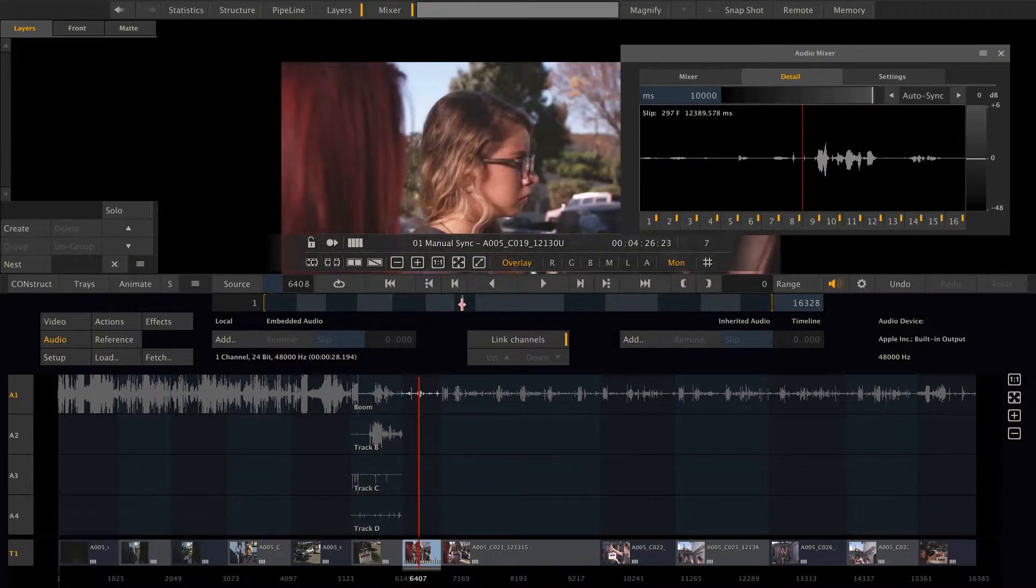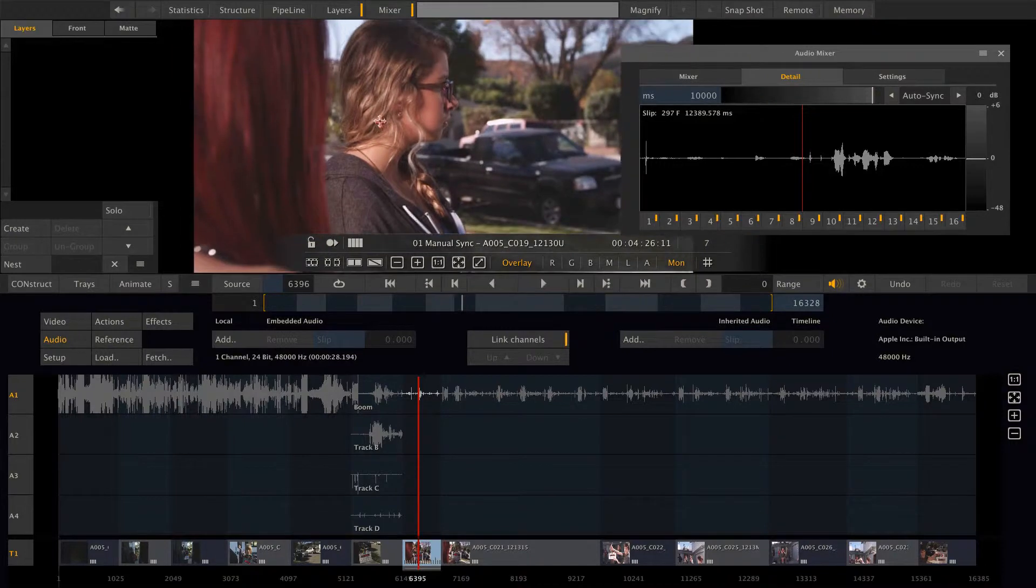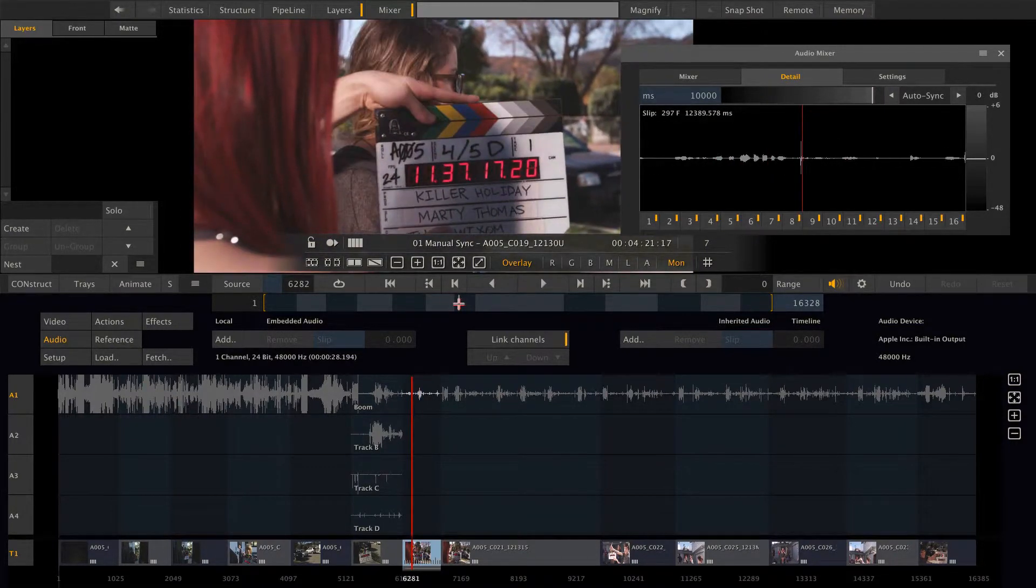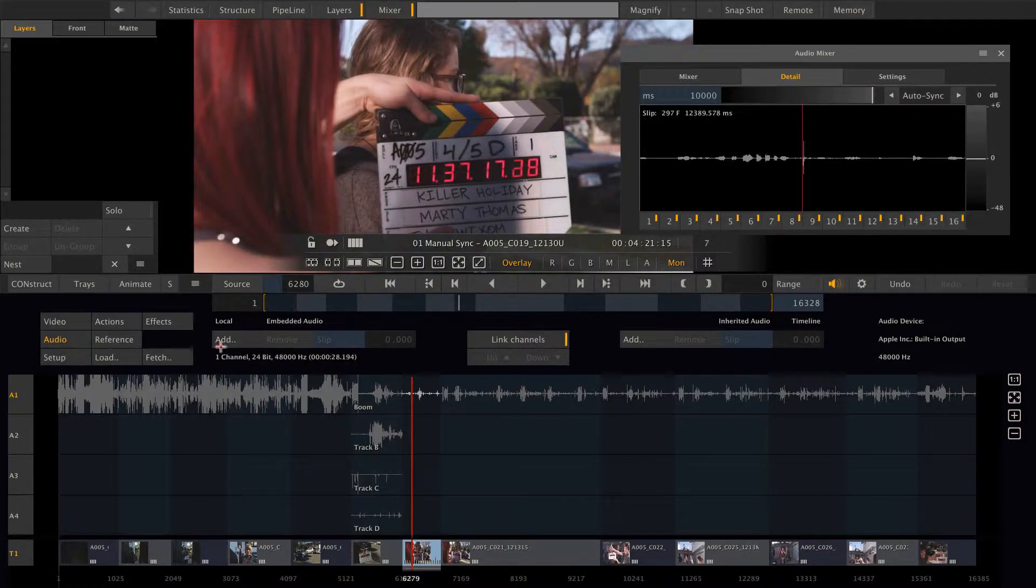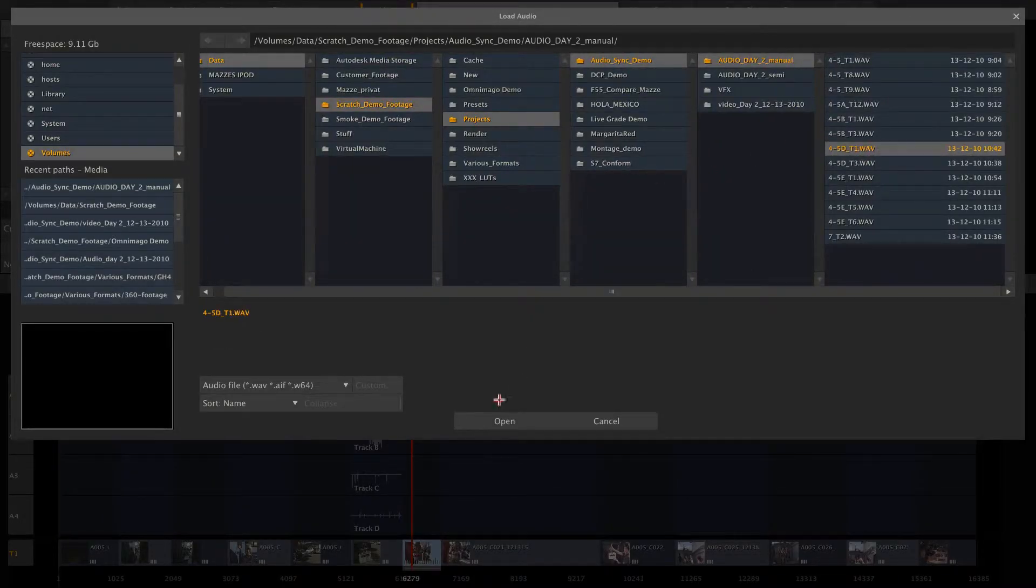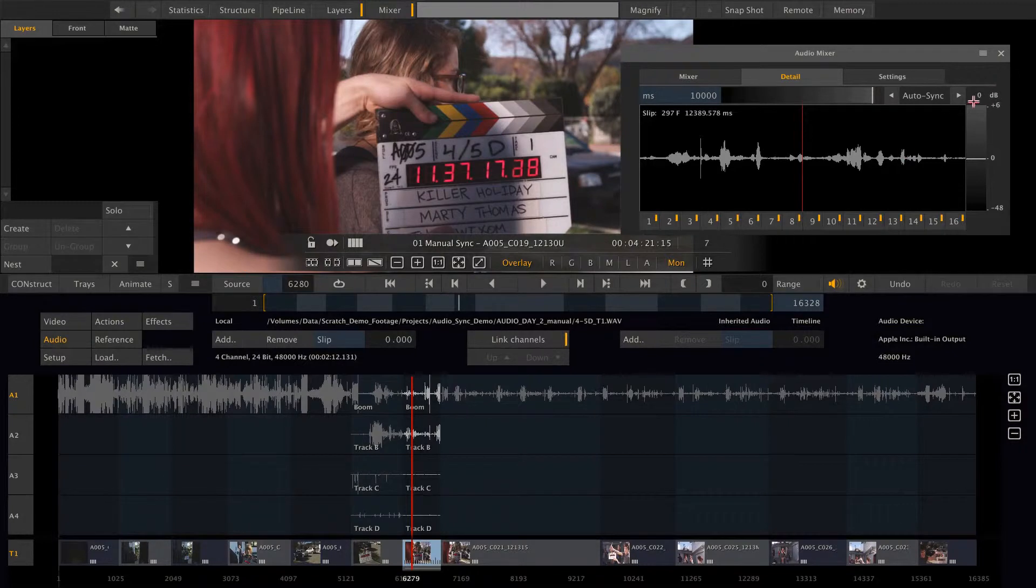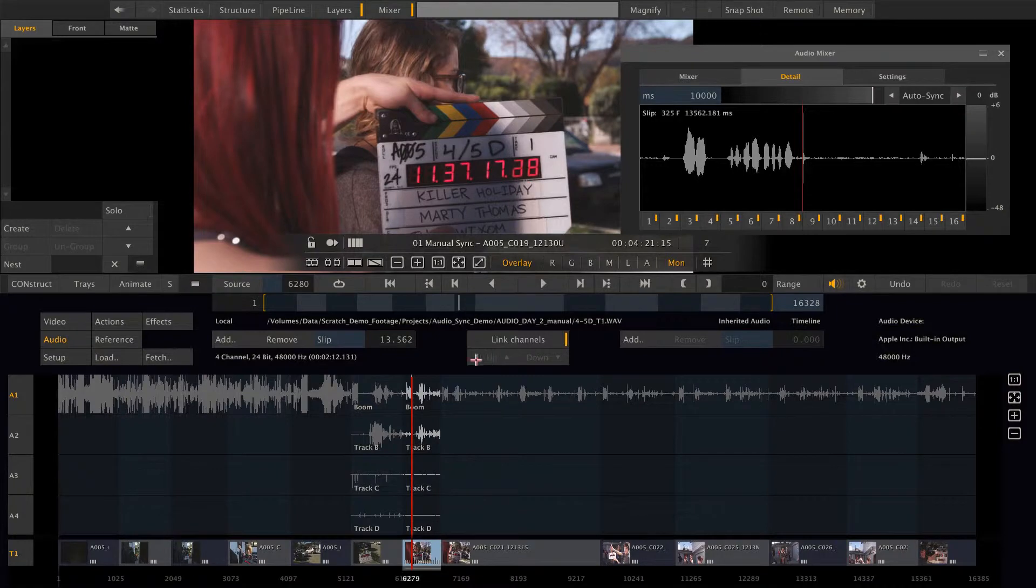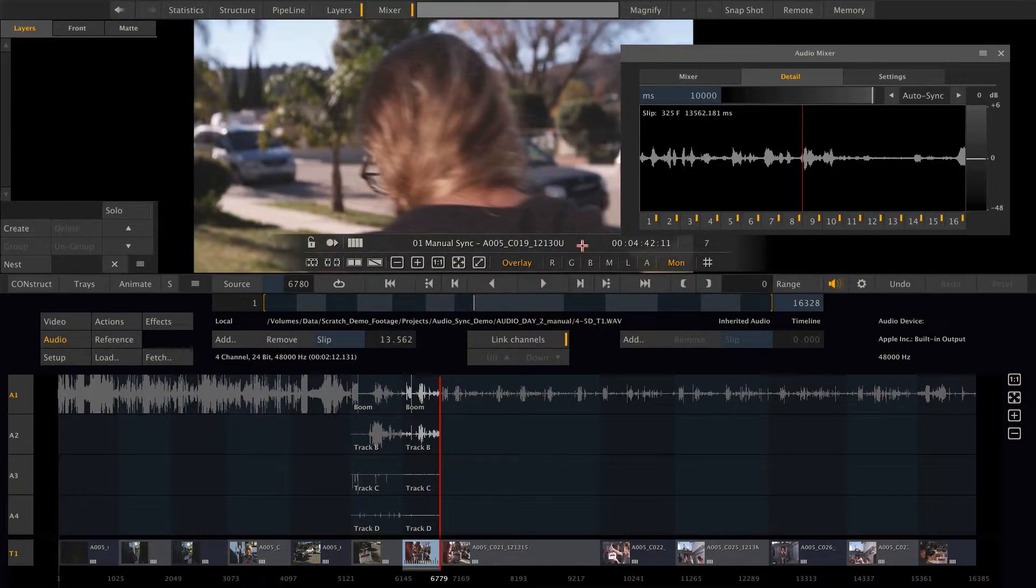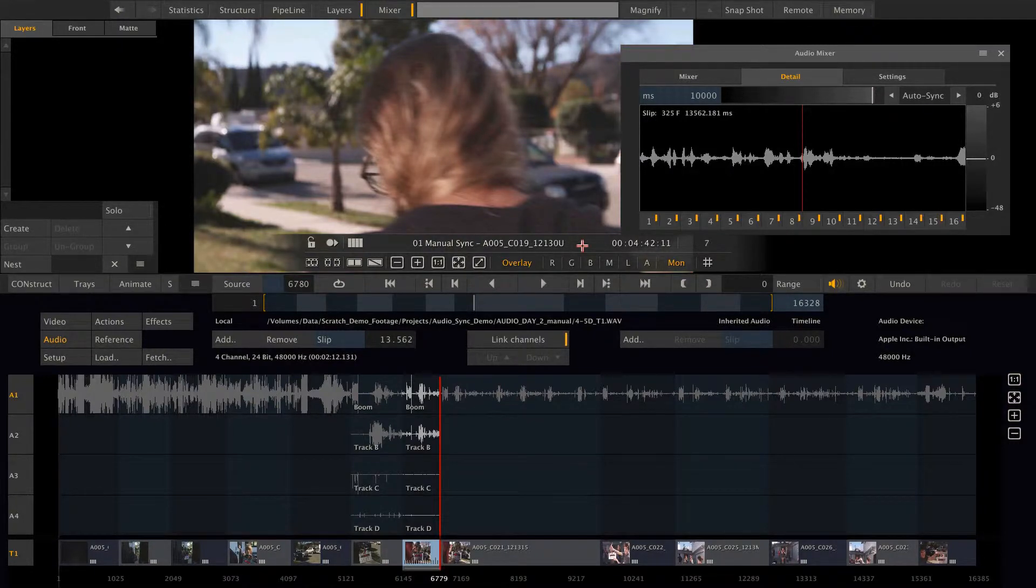And now we can move to the next clip, search for the clap. So this is already a good way of syncing audio when you don't have timecode to link the two together.